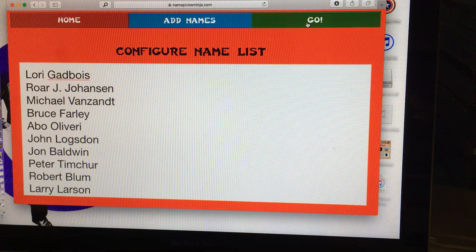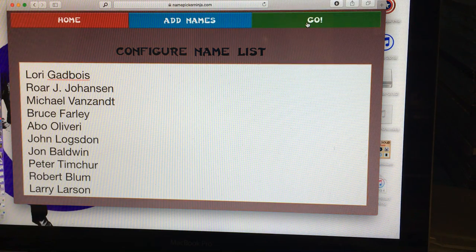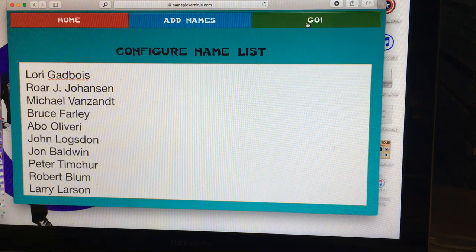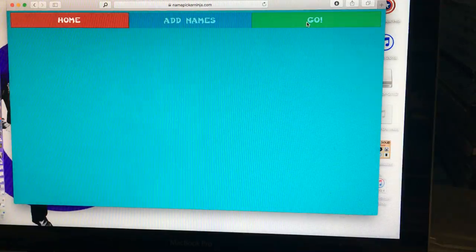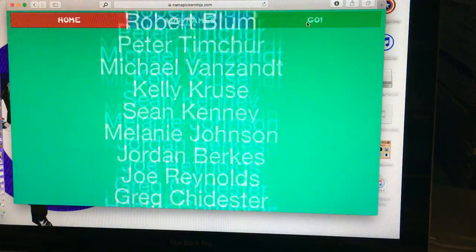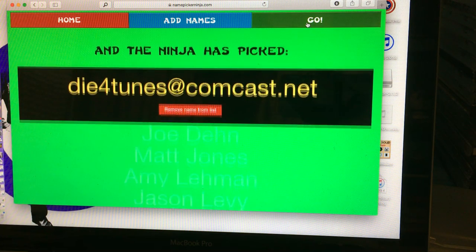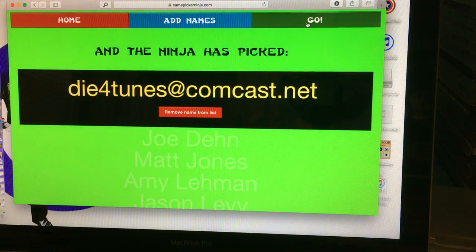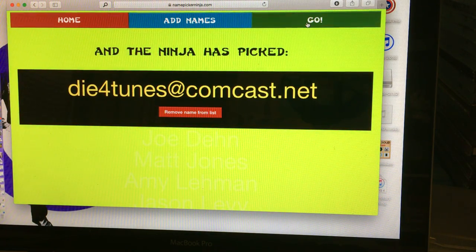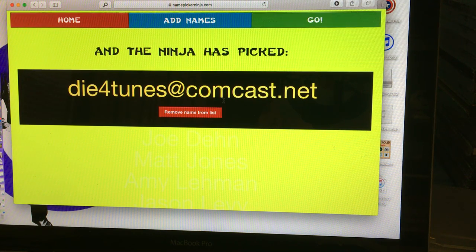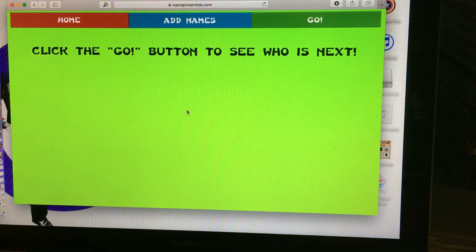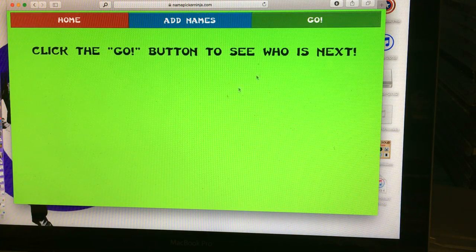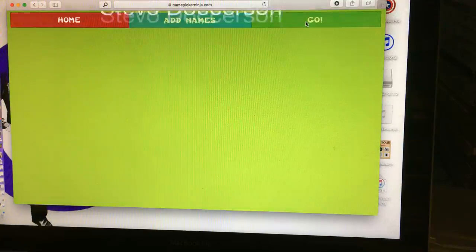All right, here we go. First name drawn wins a book, then we do last person standing. So here we go, first name coming up. Who's gonna win it? Oh, of course. Die For Tunes. Now I gotta look up that son of a bitch's information. God damn it. Die For Tunes, we don't even know who it is, we have no idea.